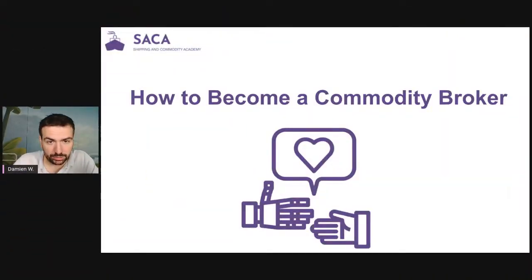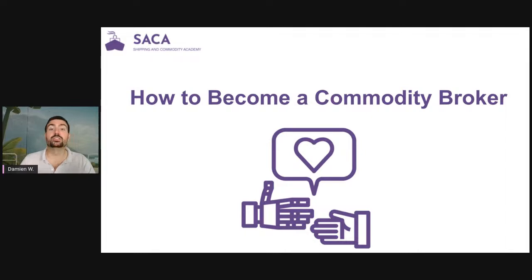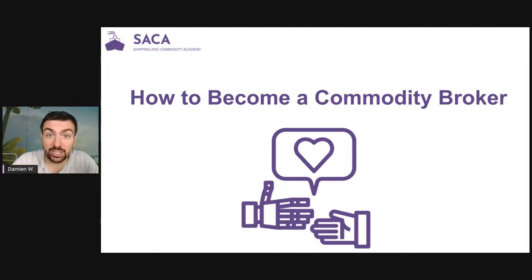We are going to speak about how to become a commodity broker. So how to become a commodity broker.